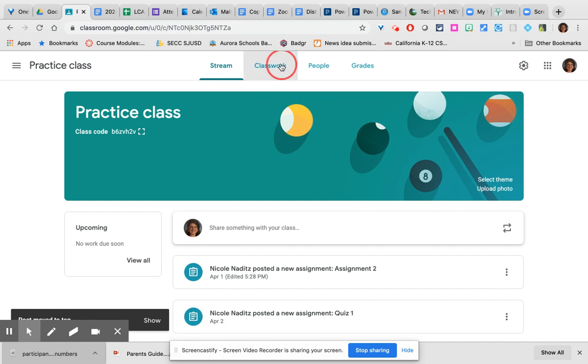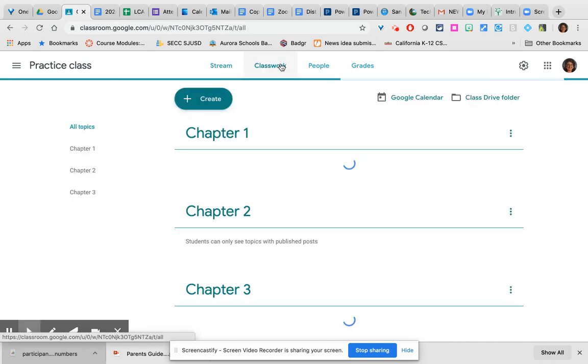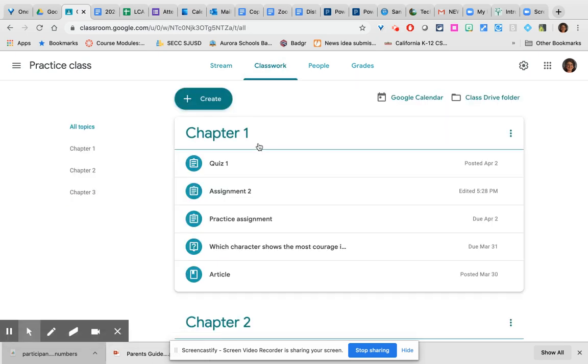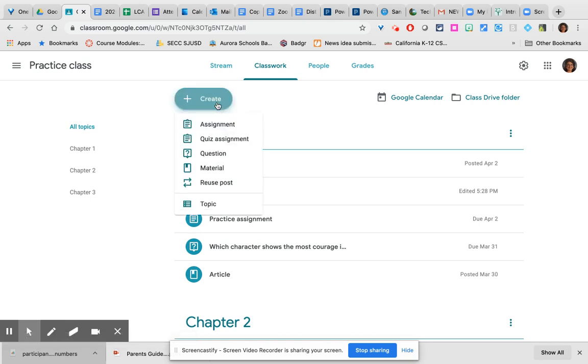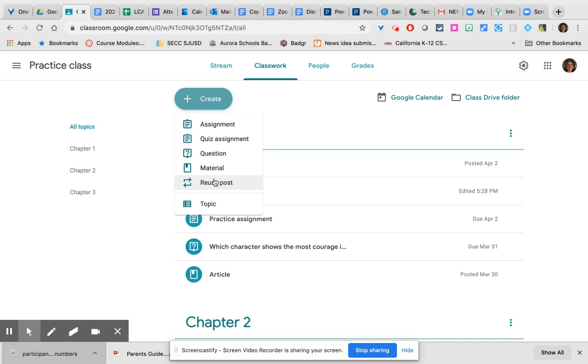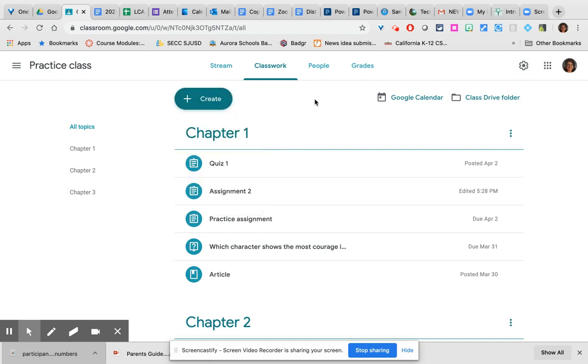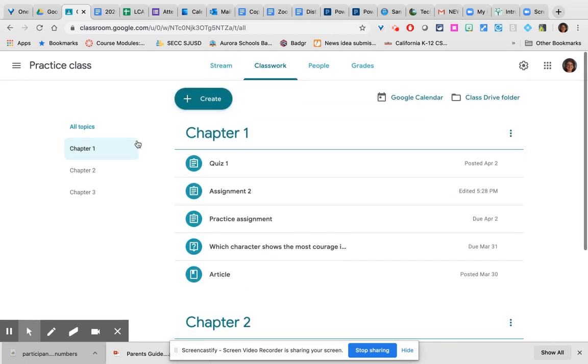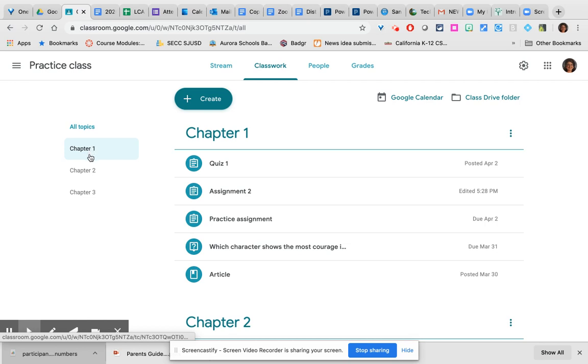The classwork page is where you create your assignments including a regular assignment, a quiz assignment, a question which is also a type of assignment, material, reusing posts from this class or any other class. It's essentially a copy post feature. And this is one way to create topics. Topics are the organizational structure of this page. These large headings are each topics that I have created. Every time you create a topic it populates a menu on the left.